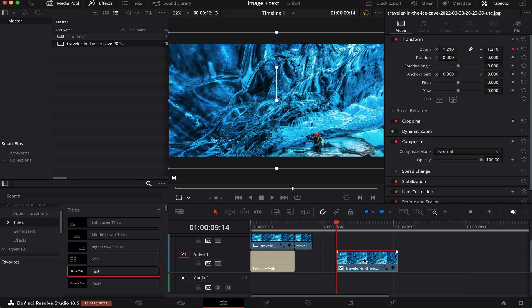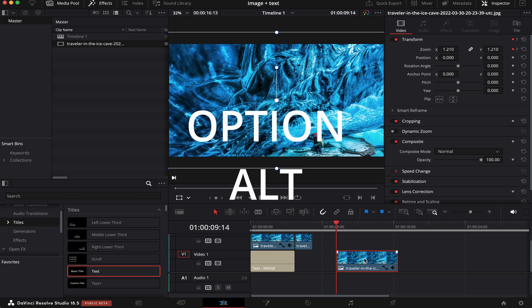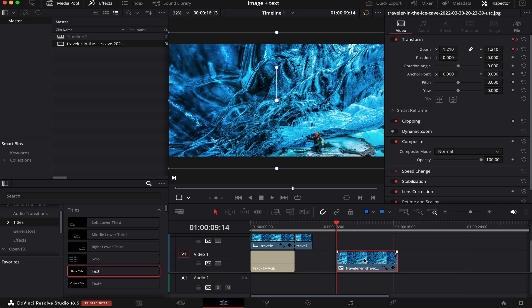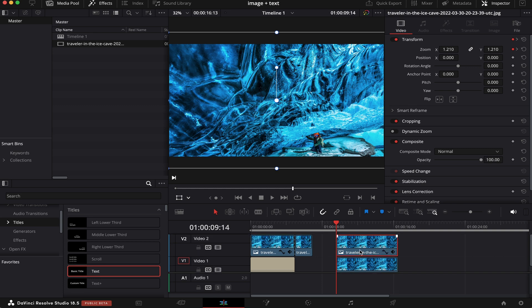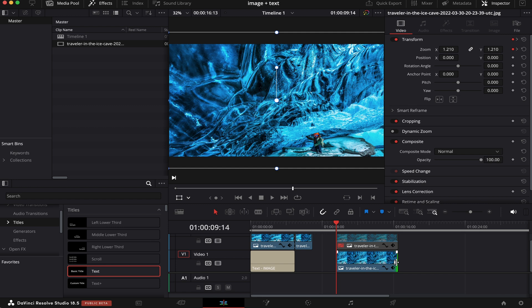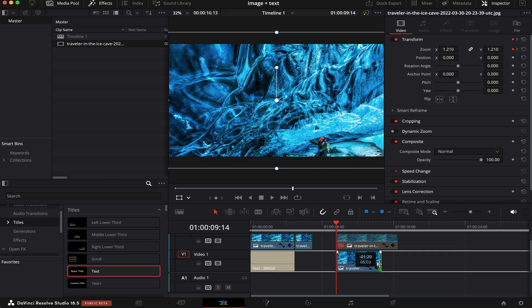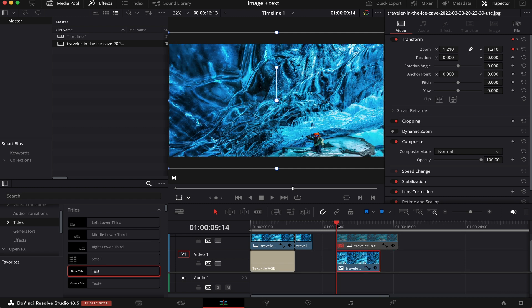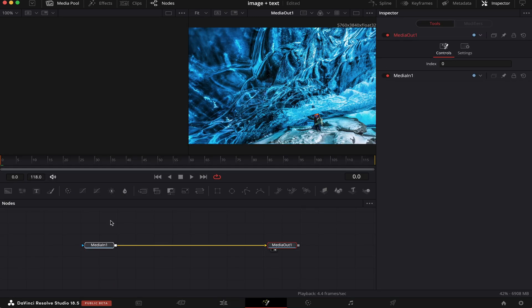Now, we're going to duplicate it. And we can do that by hitting Option Alt on the keyboard, and then left-clicking it and dragging it one layer above, like this. Now, we're going to disable this image at the top, and we're going to make the bottom image 5 seconds long again. And making sure that the playhead is at the beginning of the image will go to the Fusion page.